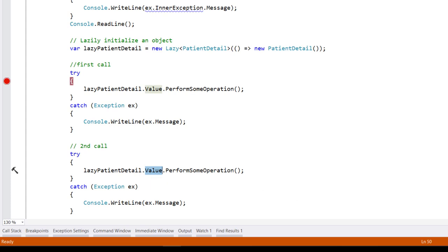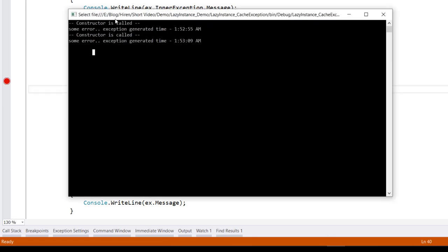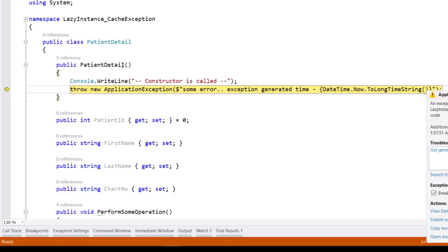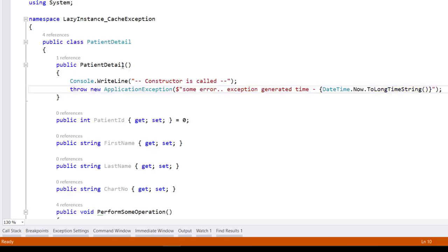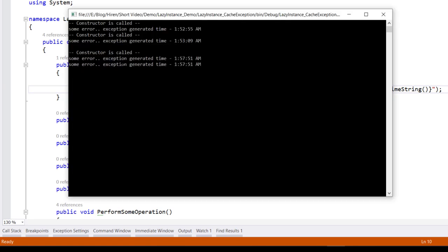When I hit enter we get an exception message. In the output, we got our first exception at 12:57:51, and on the second attempt we got the same exception message with the same time. Notice that our constructor is called only one time.